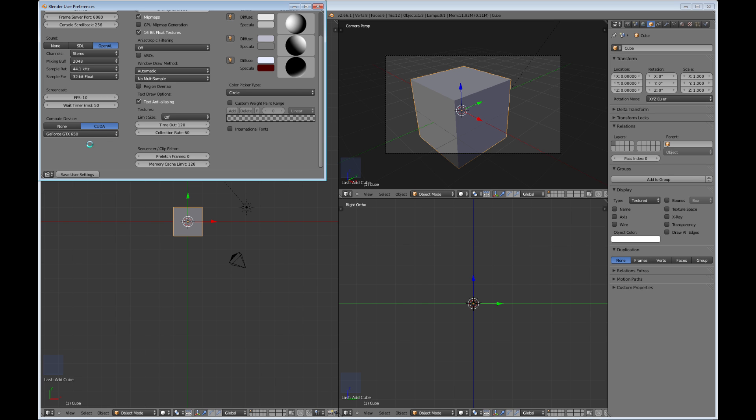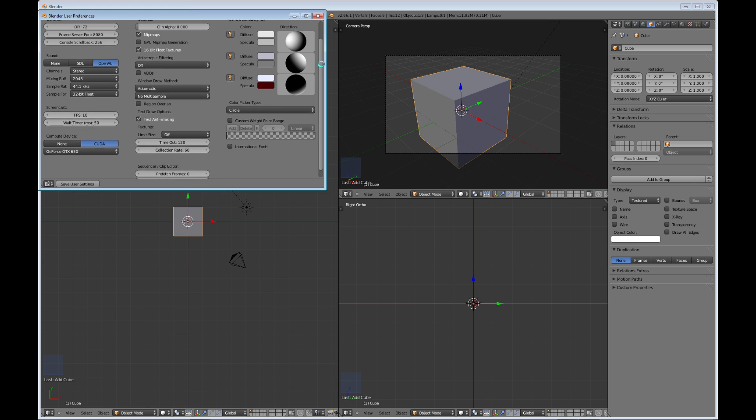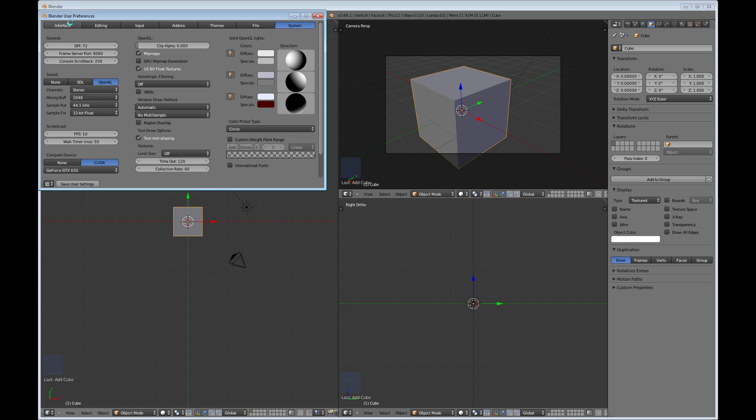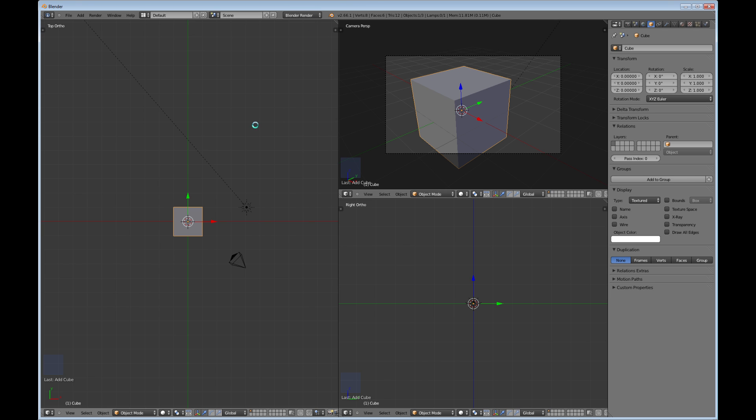So those are the user interfaces there. Another just quick important thing about the menus—Blender is very, very heavily a keyboard-based program.